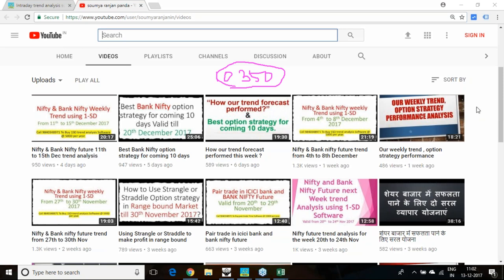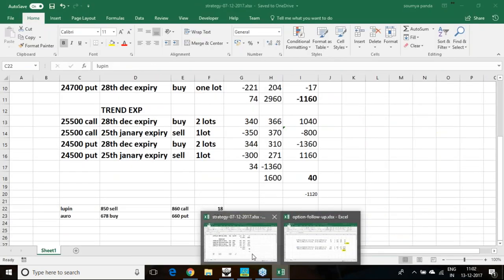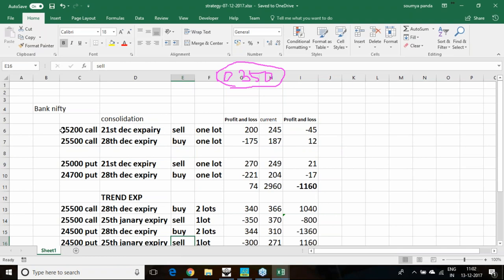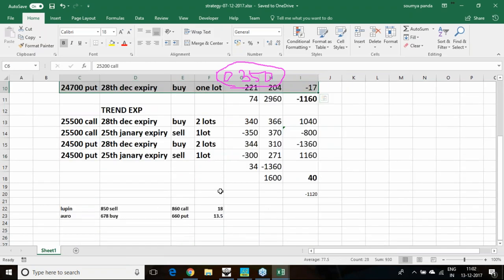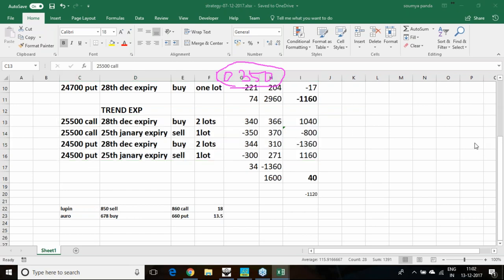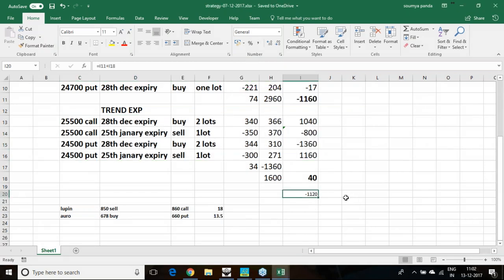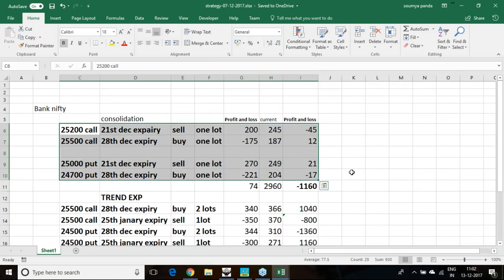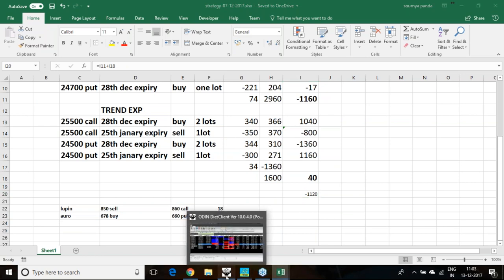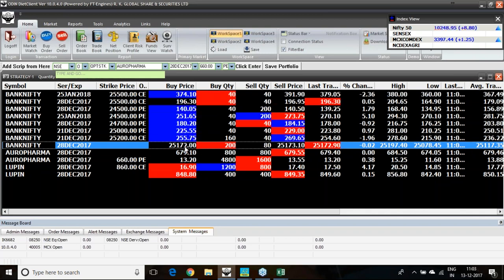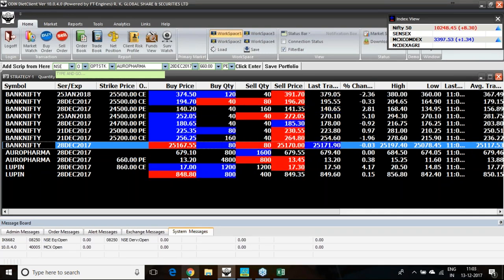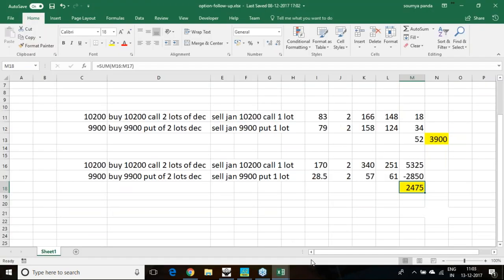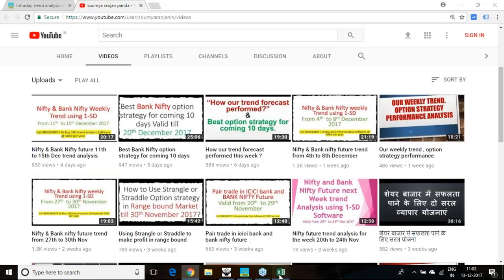If I take this Bank Nifty strategy, which is till 20th December I have recommended to hold, it is a combination of two things: one is for the consolidation market, another is for the trend or trending market. Currently the strategy is 1120 rupees loss. Consolidation strategy is at 1160 loss and the trend expected market strategy component is 40 rupees loss. However, if this consolidation continues or there is a movement in Bank Nifty, this same strategy can also convert to a profitable strategy. This is what the strategy's benefit is.